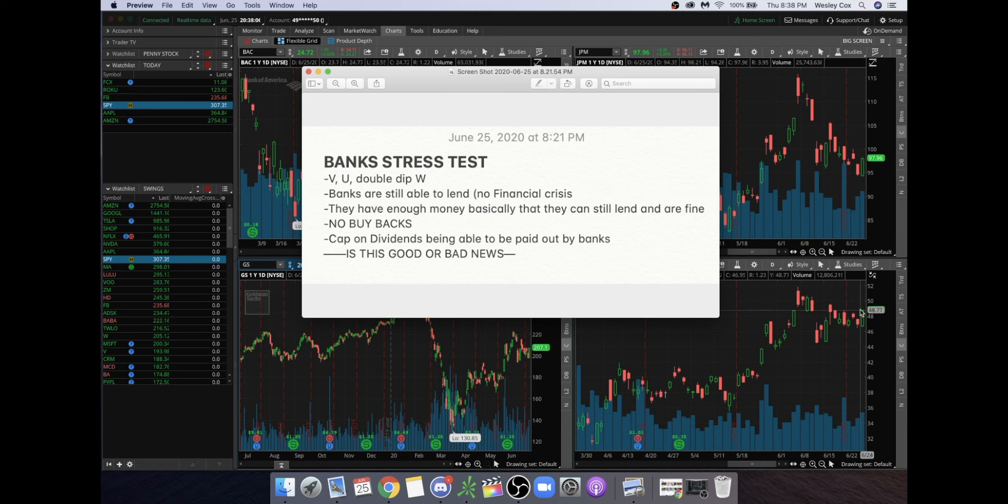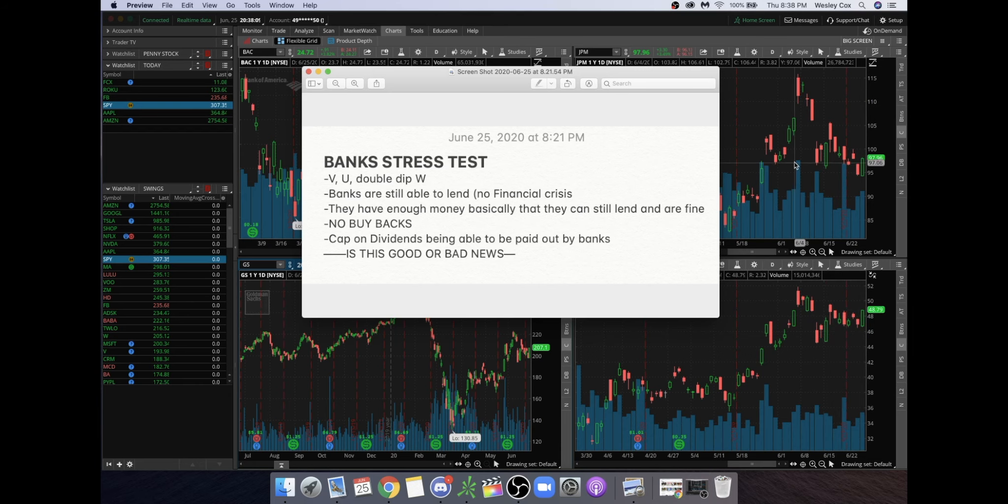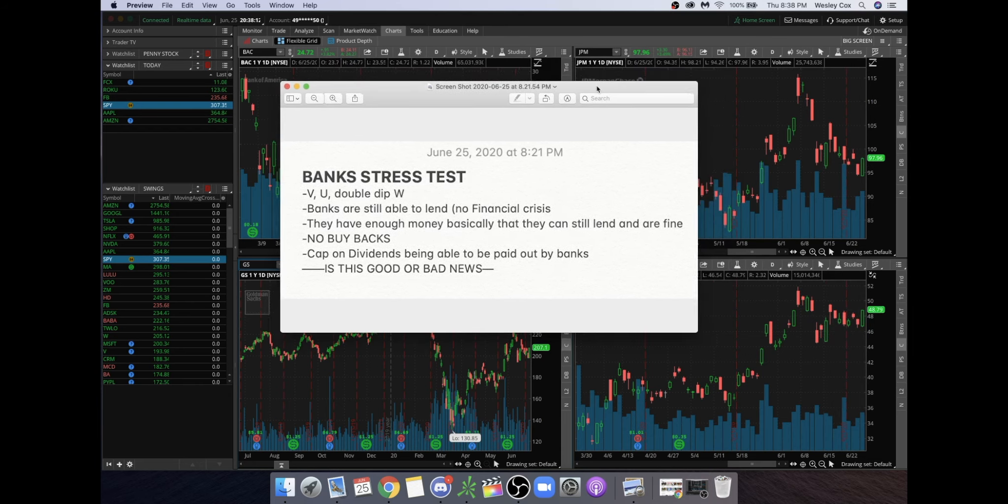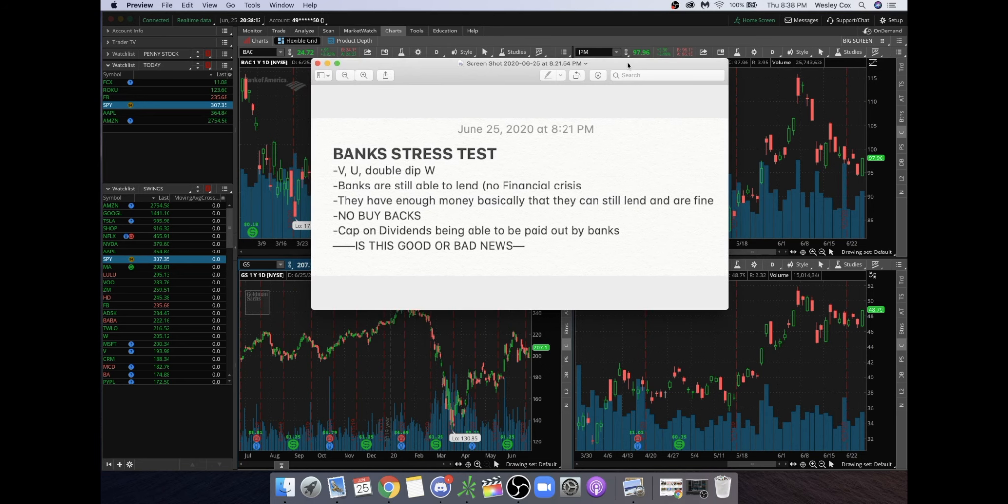You can see that here, this is on the daily chart, so you can't see the after-hours charts here. There are going to be some pullbacks. More than likely tomorrow there will be possibly a red day going into the weekend.